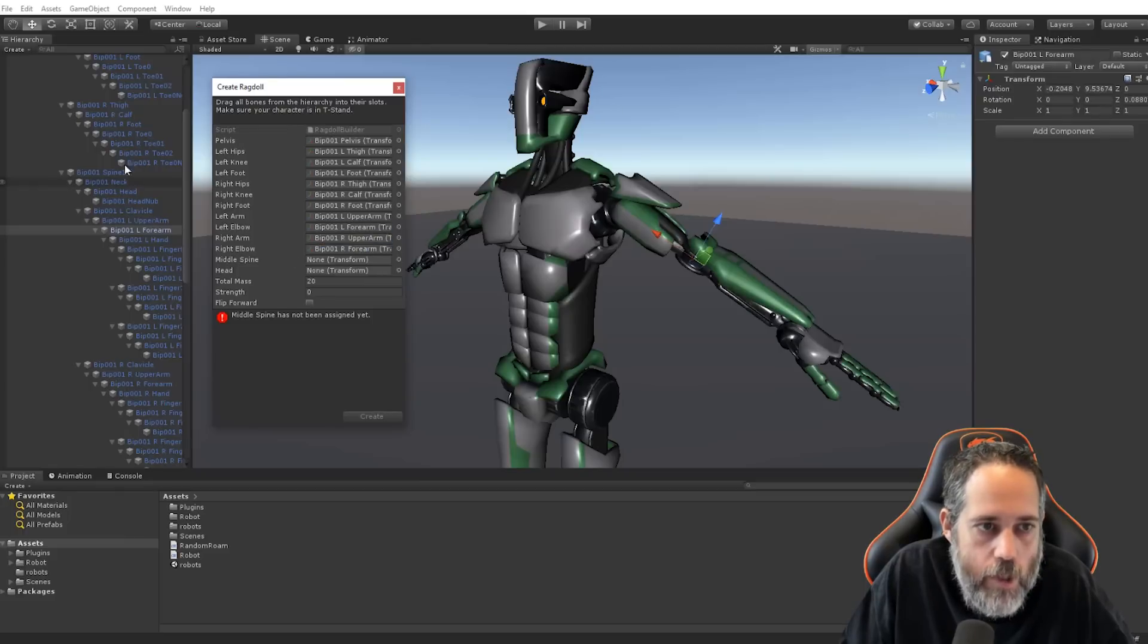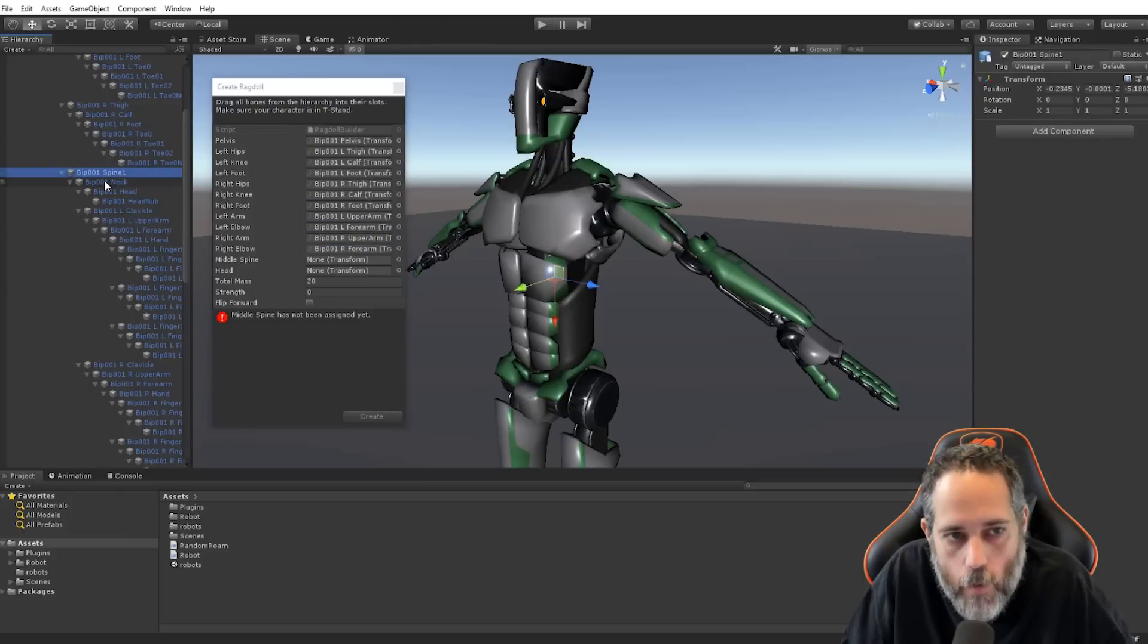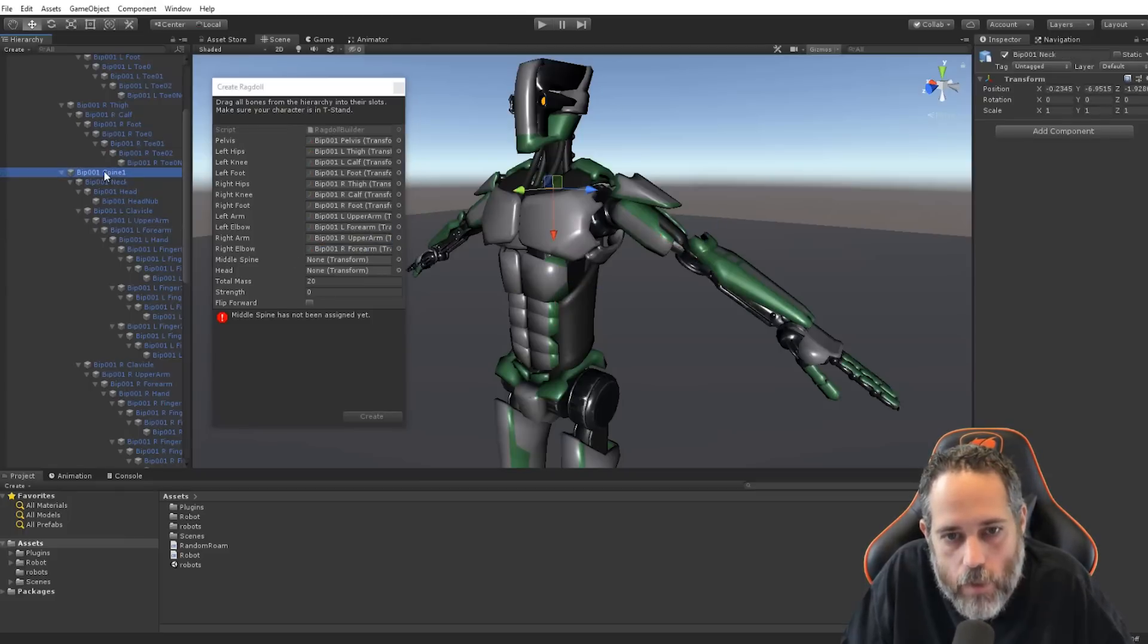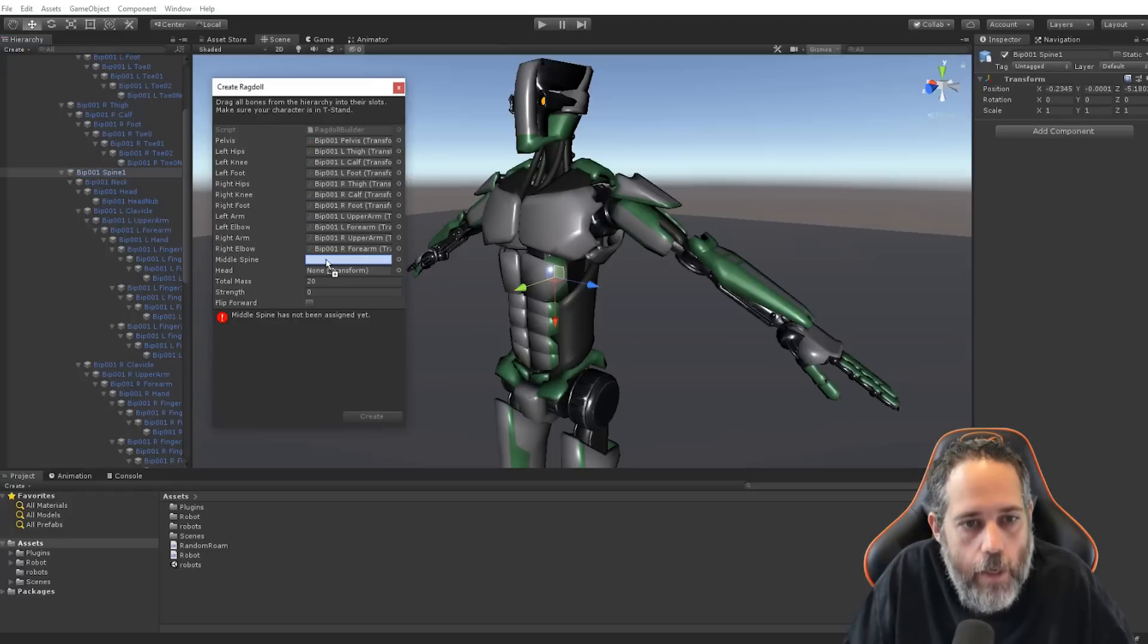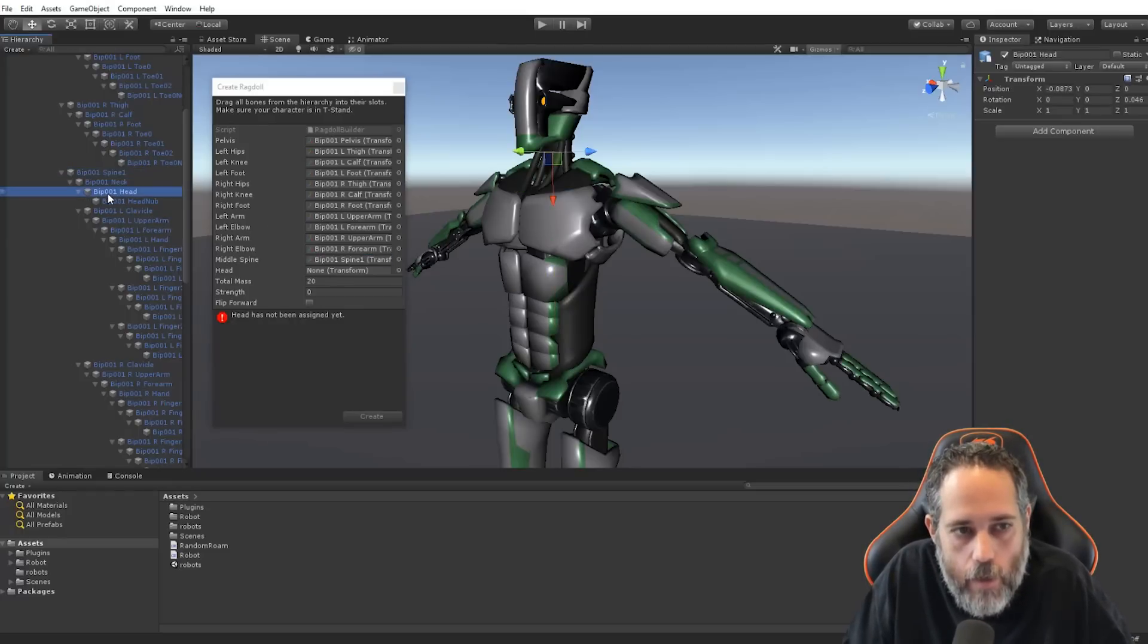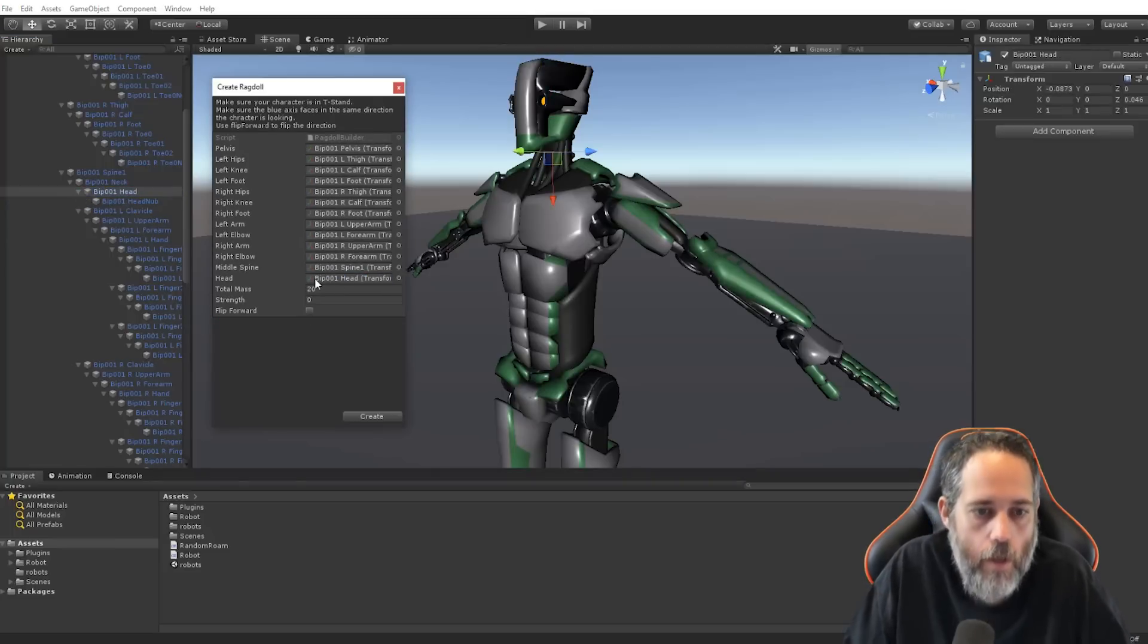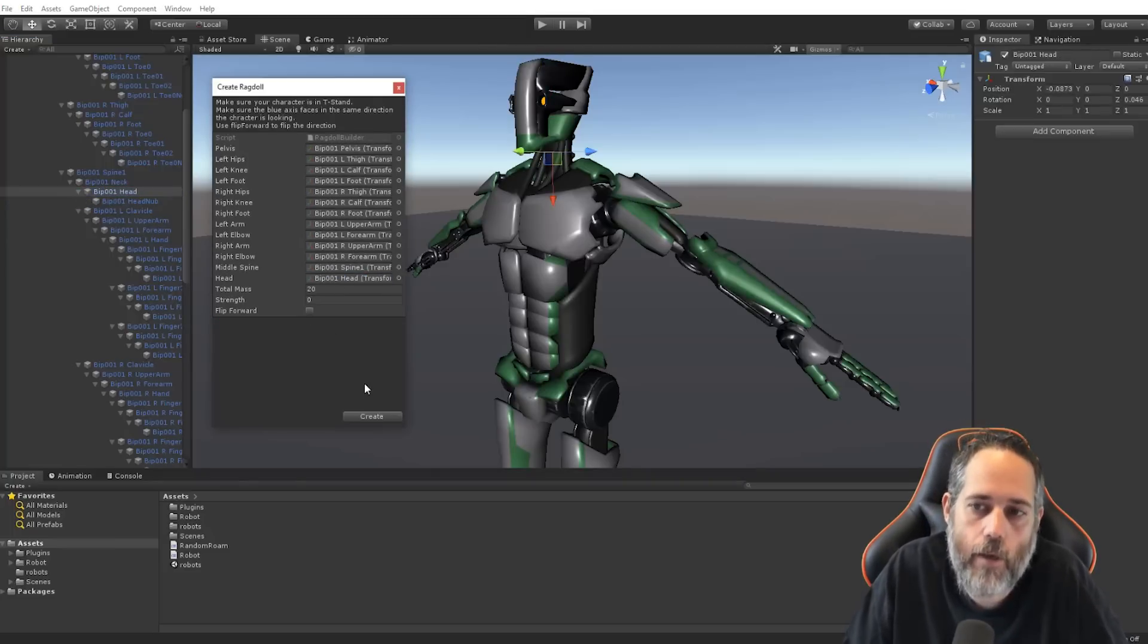Then we need middle spine, which I believe was right up here. So, I want to click to make sure that it's the right one. That looks right. And then head. So, check head. Oh, that looks good. Or it could be that one. I think we'll go with this one right here. That looks right. And then I hit create.